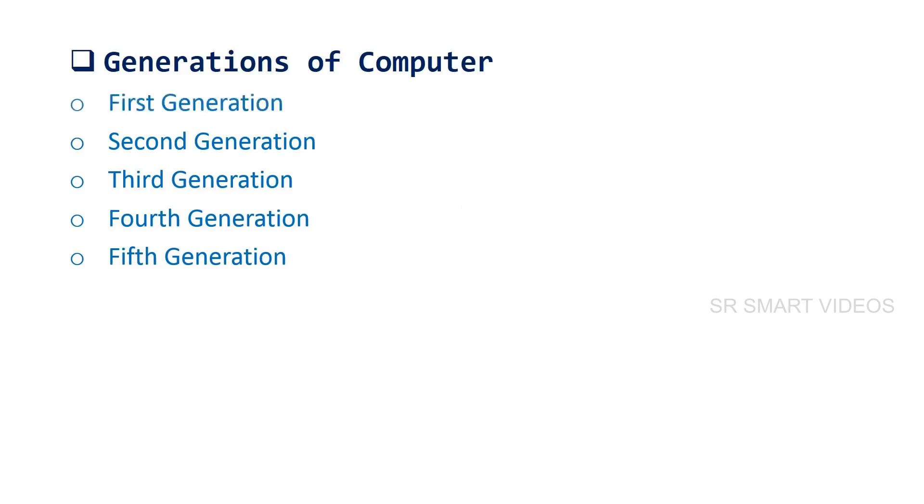They are: first generation, second generation, third generation, fourth generation, fifth generation. Learn each generation in more details. Let's start with the first generation.